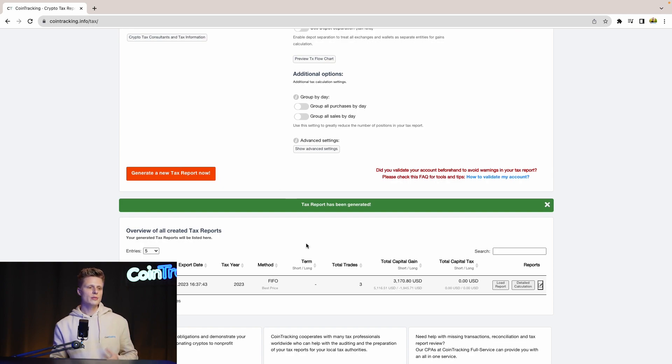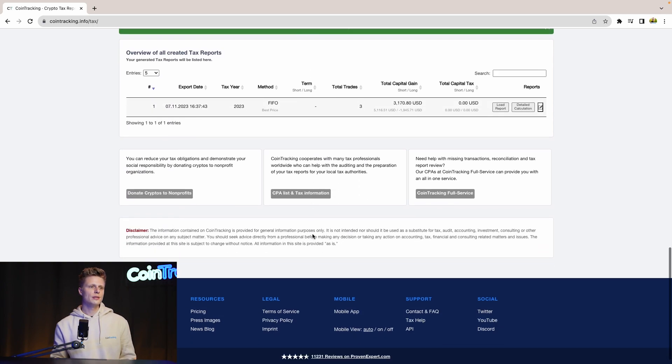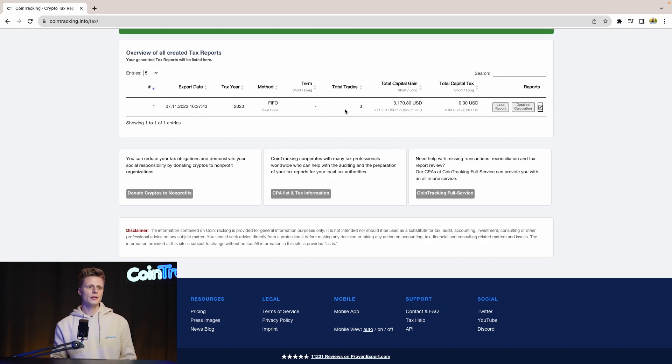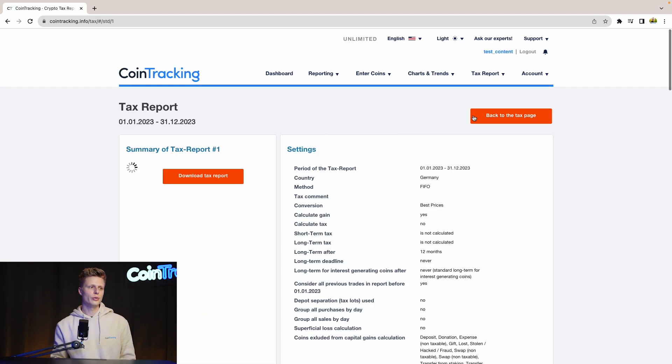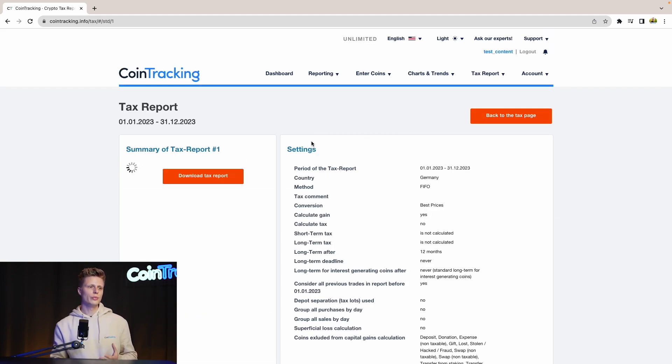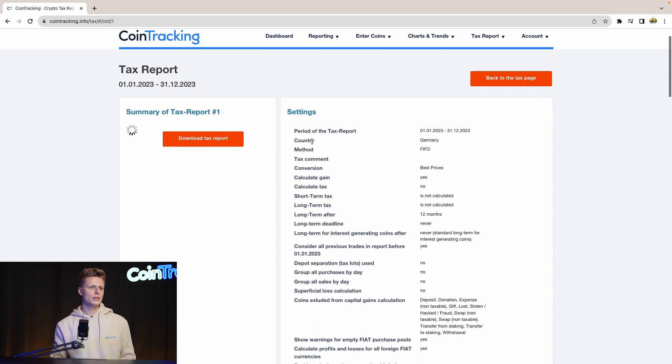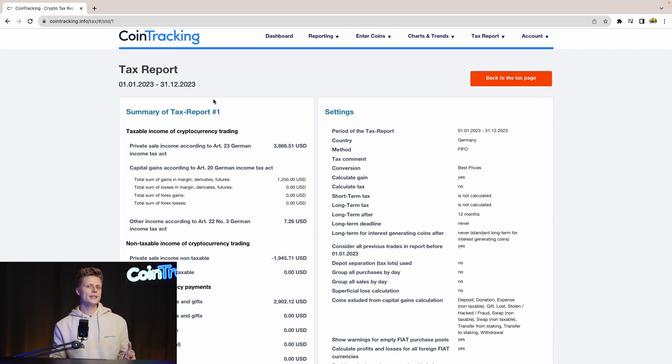Once you've generated a new tax report, you'll see at the bottom the total capital gains and the year of the taxation, the taxation method, and if you want to see more information about your tax report, simply click Load Report. This is a much more detailed view of the report, and once it's loaded up, we'll see all the details about the report.